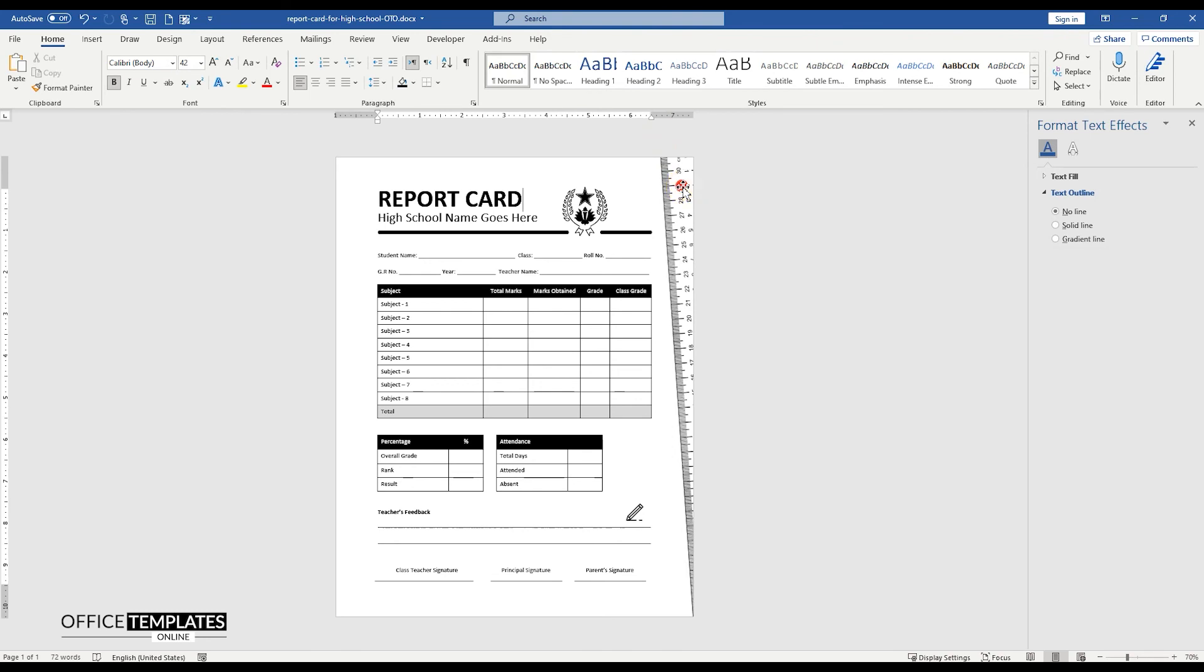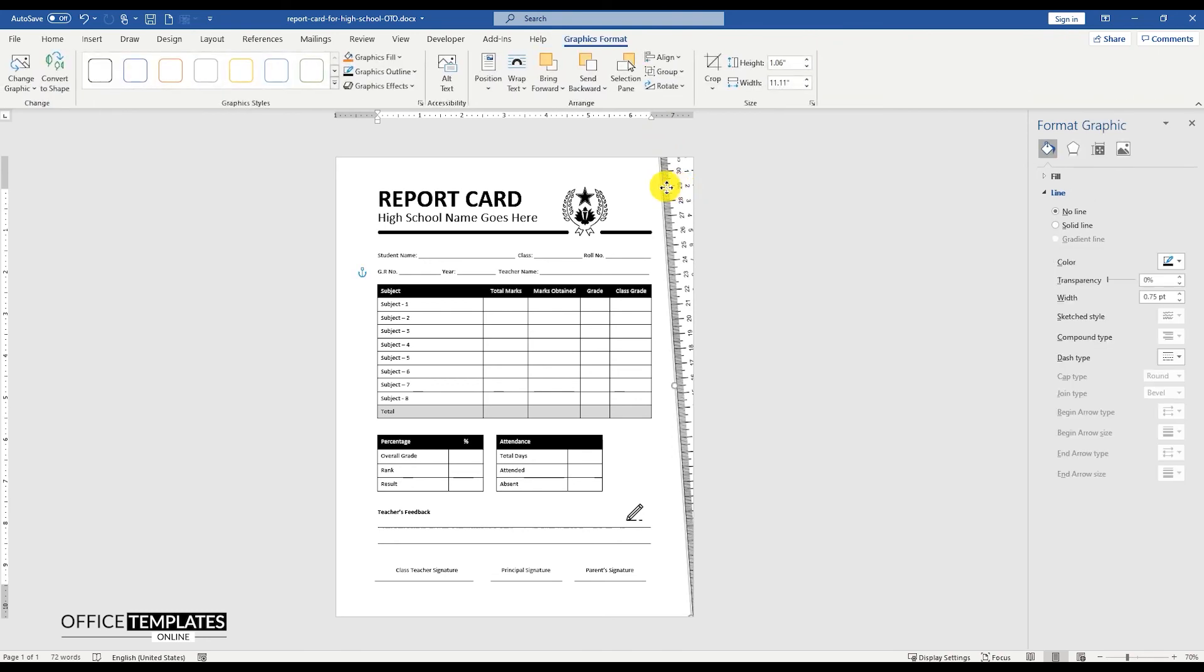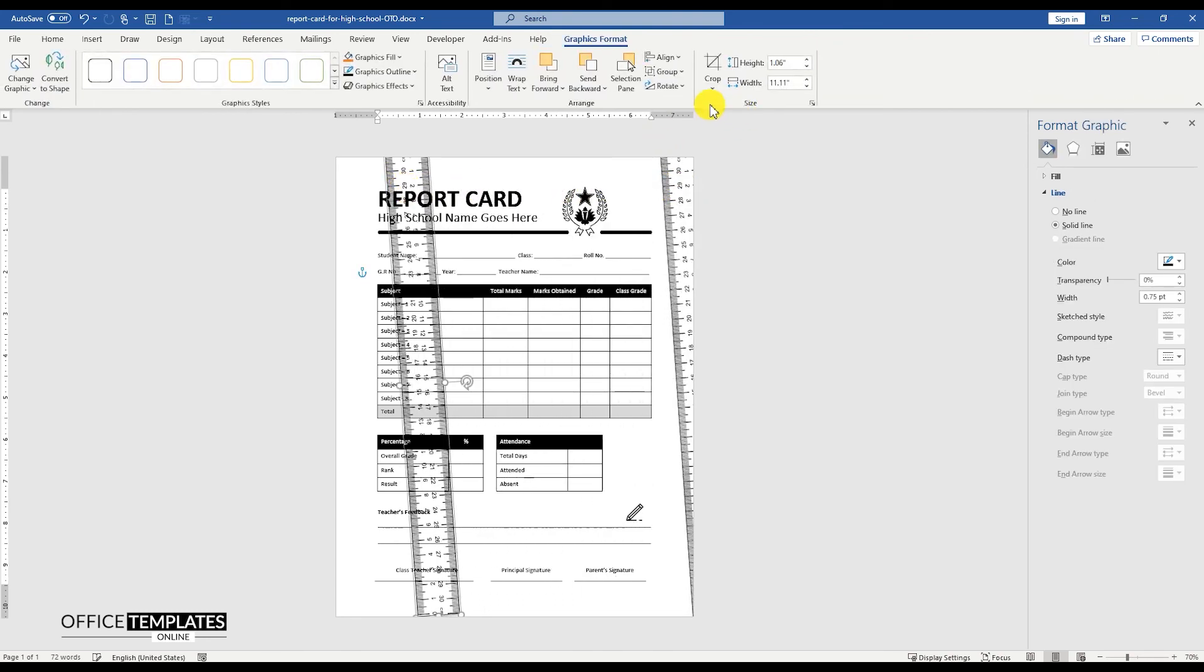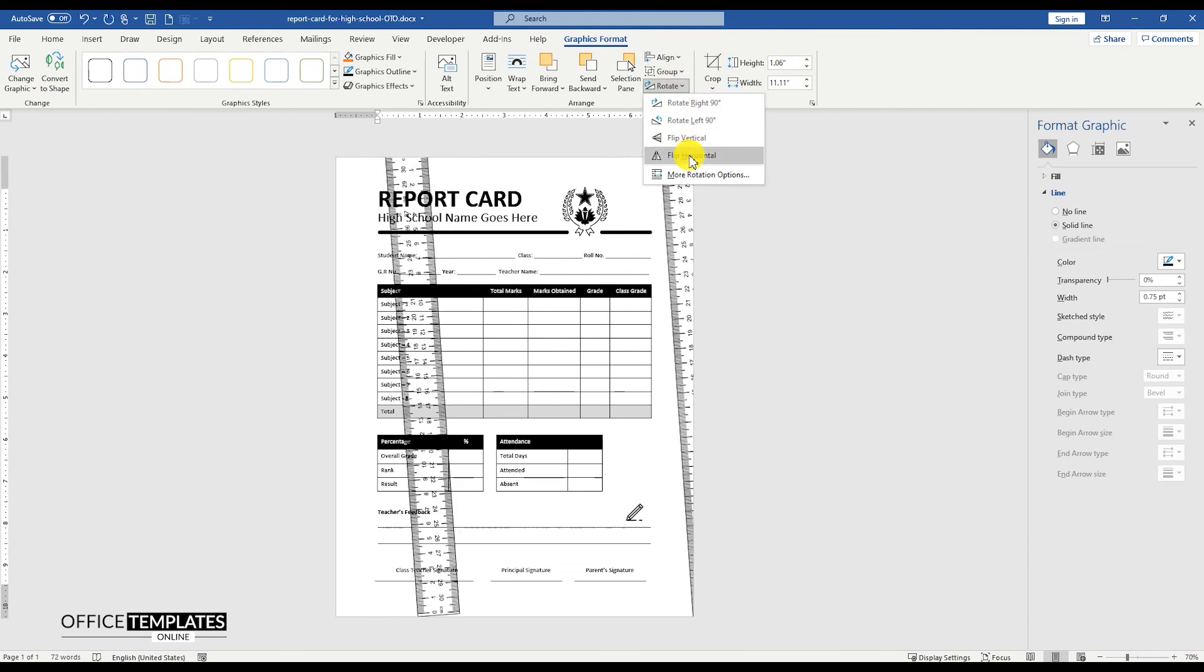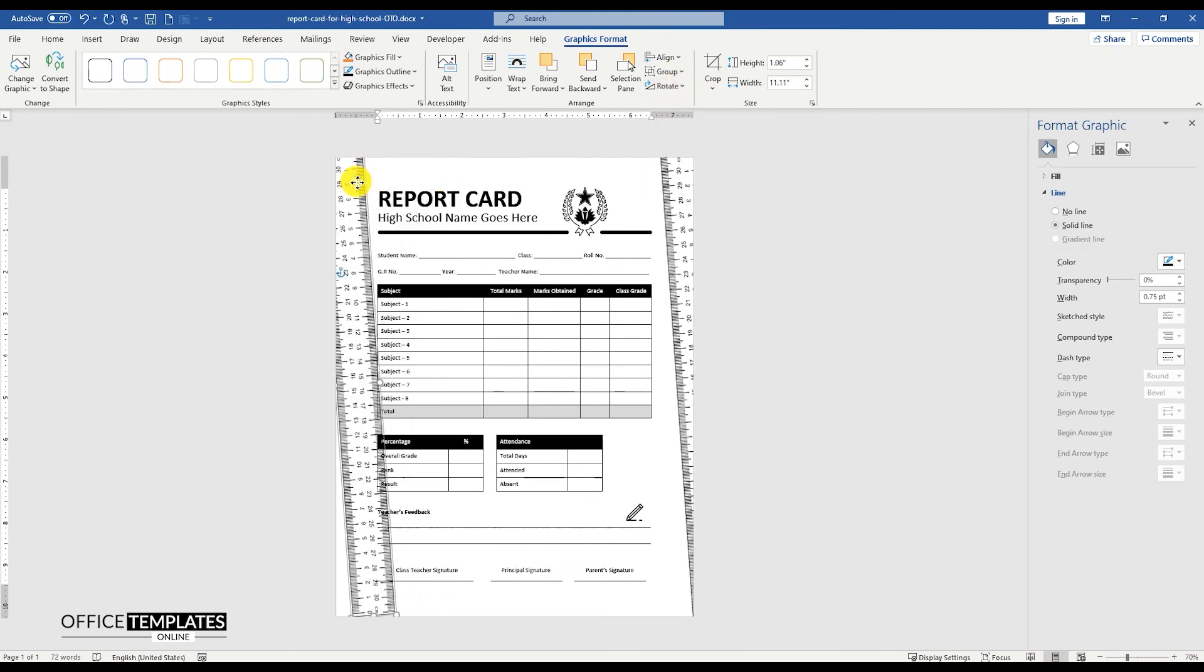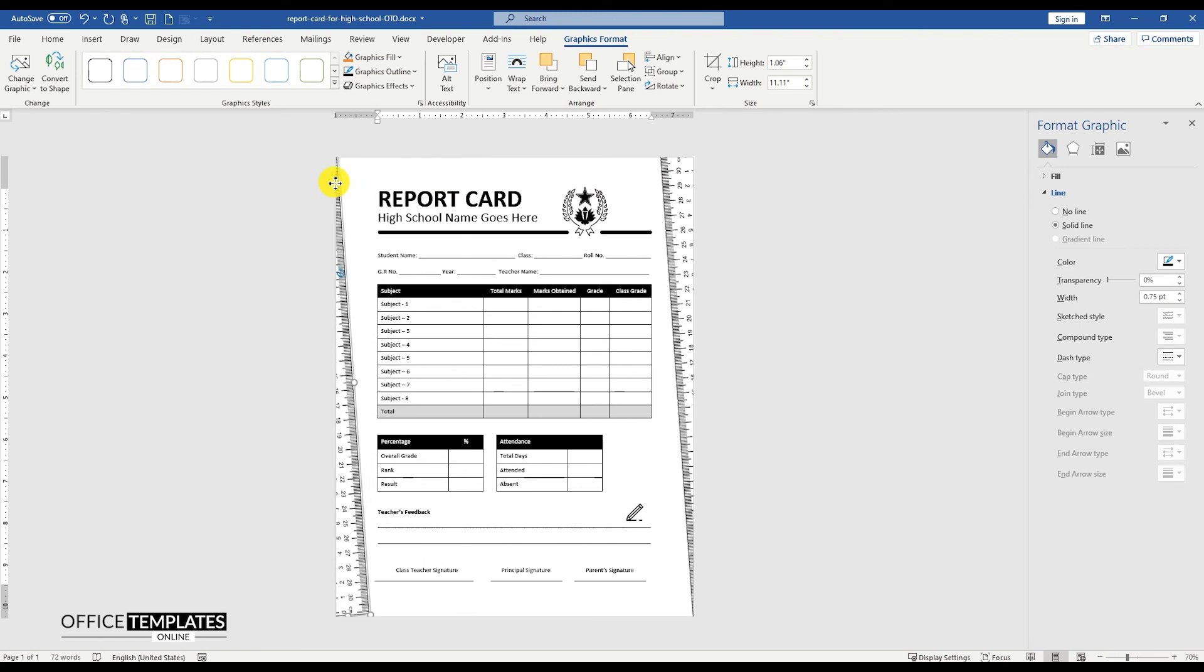Press and hold the control button and drag it to duplicate. Go to the rotation option and rotate this image horizontally and vertically, and position it on the left side of the page.